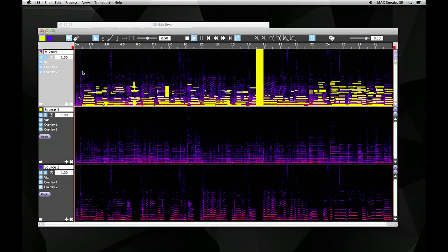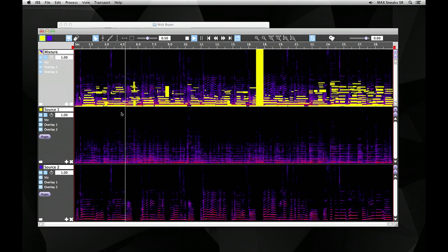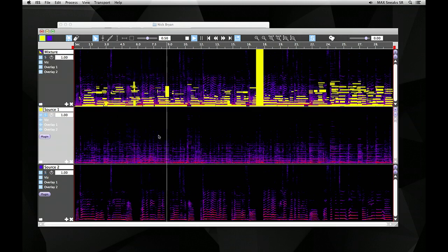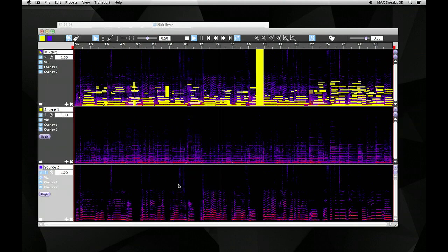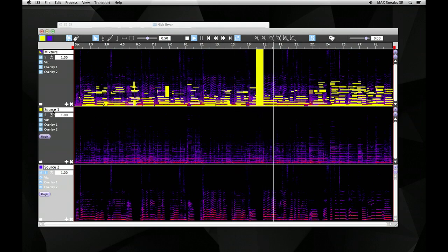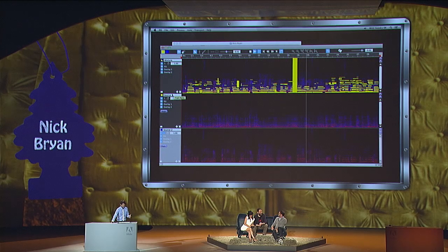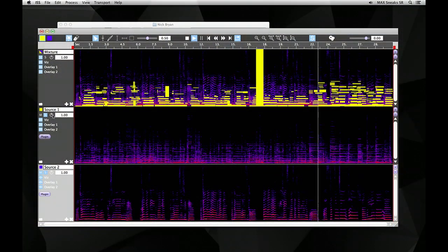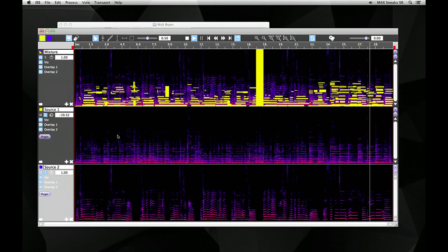So let's listen to the original again. And now in the second track we can listen to just the extracted guitar. And now just the vocals. Wow, that's amazing. So once they're separated, we can play them back together and change the volume level of each one independently — we can turn the guitar up, turn the guitar down, and create our remix.